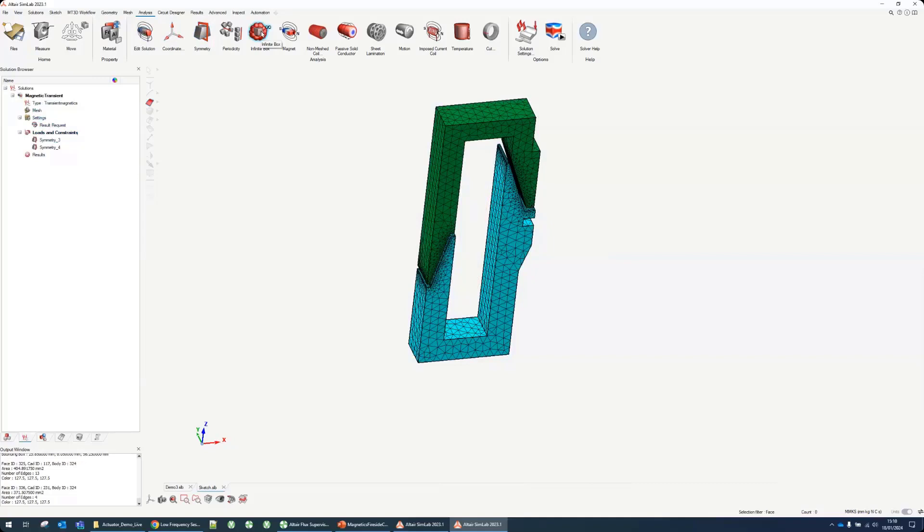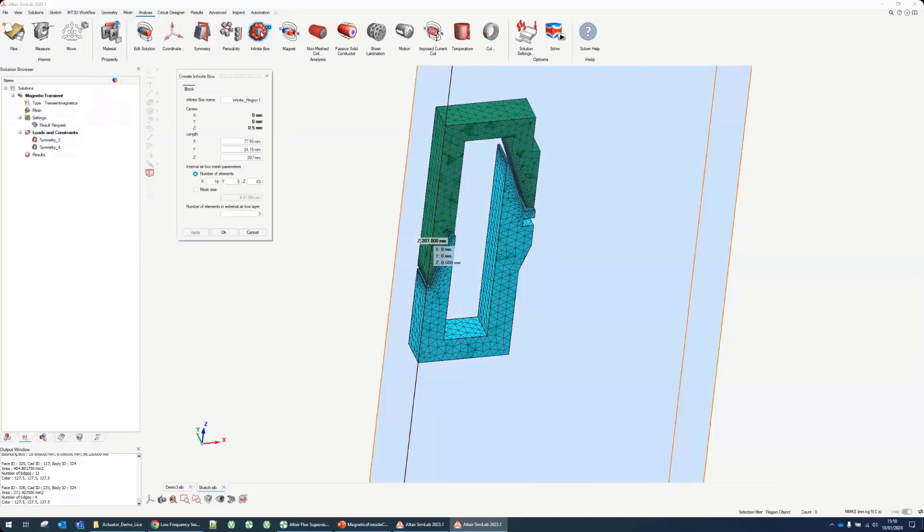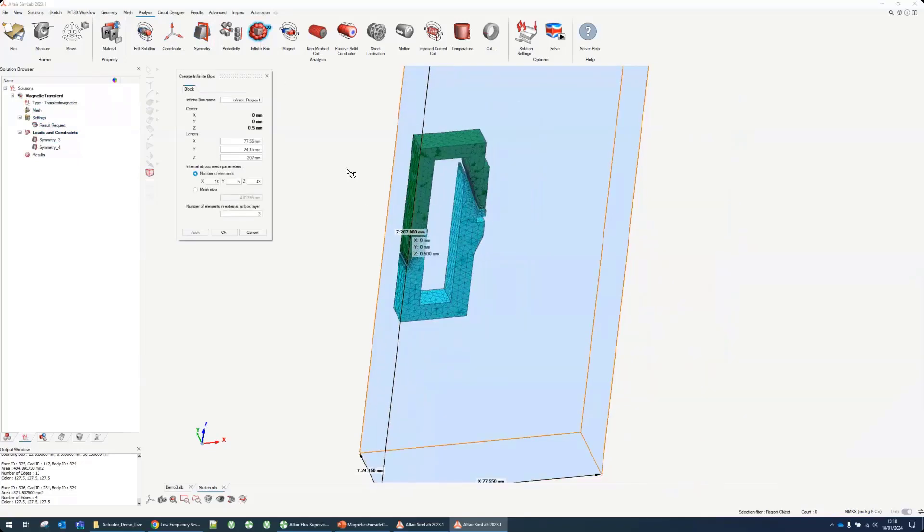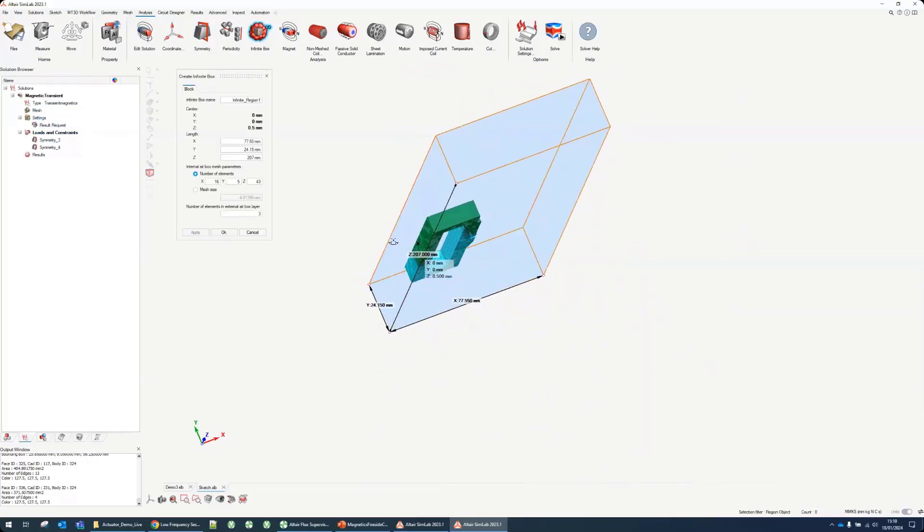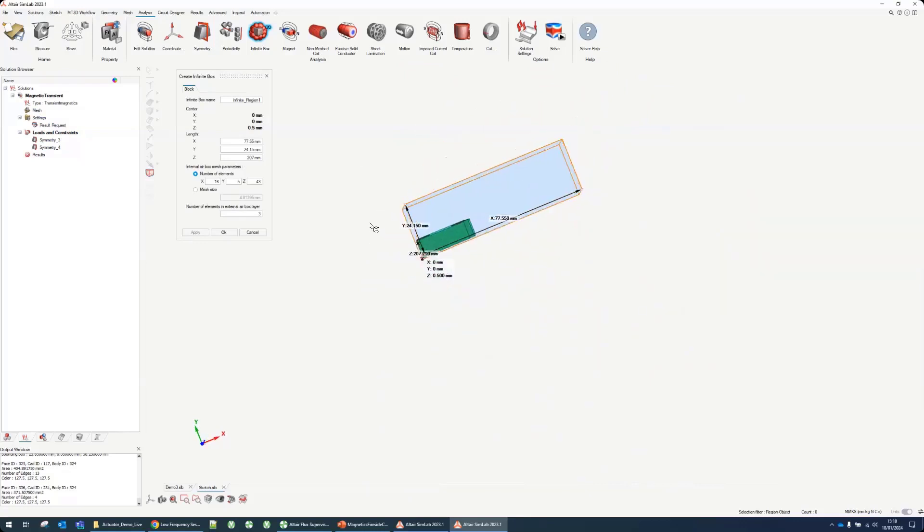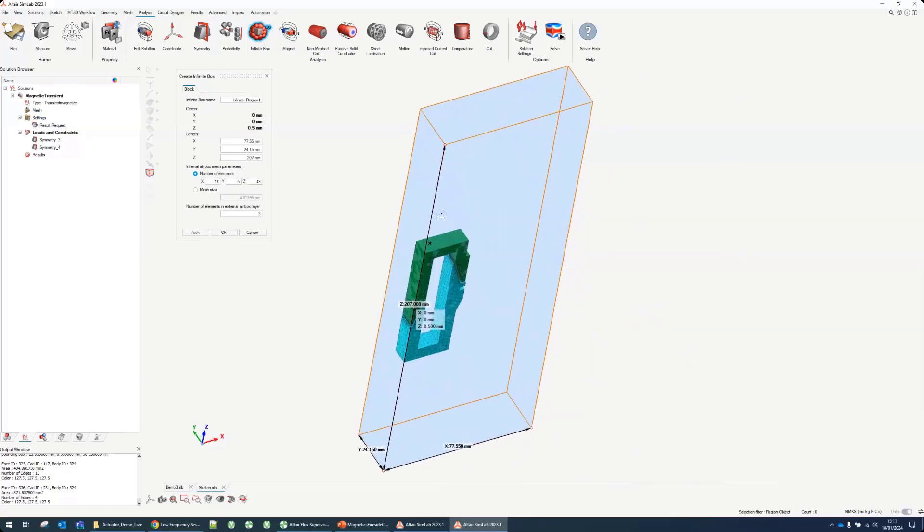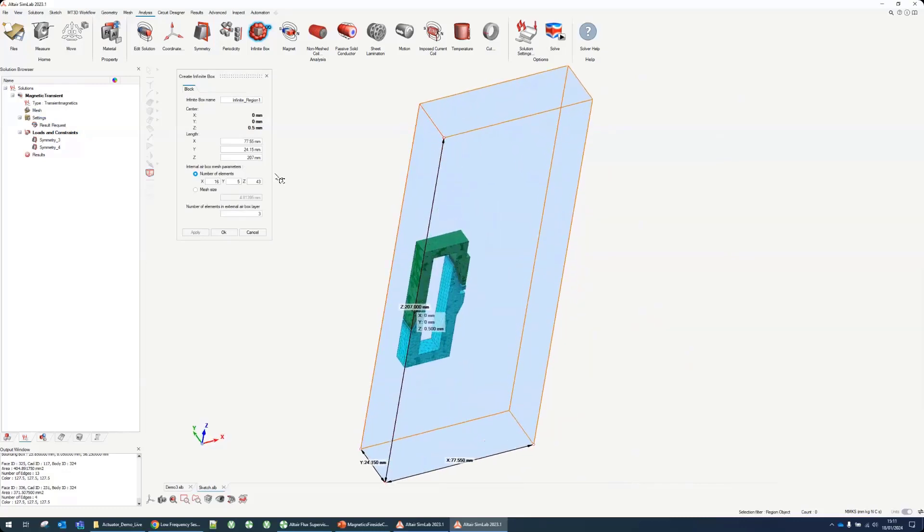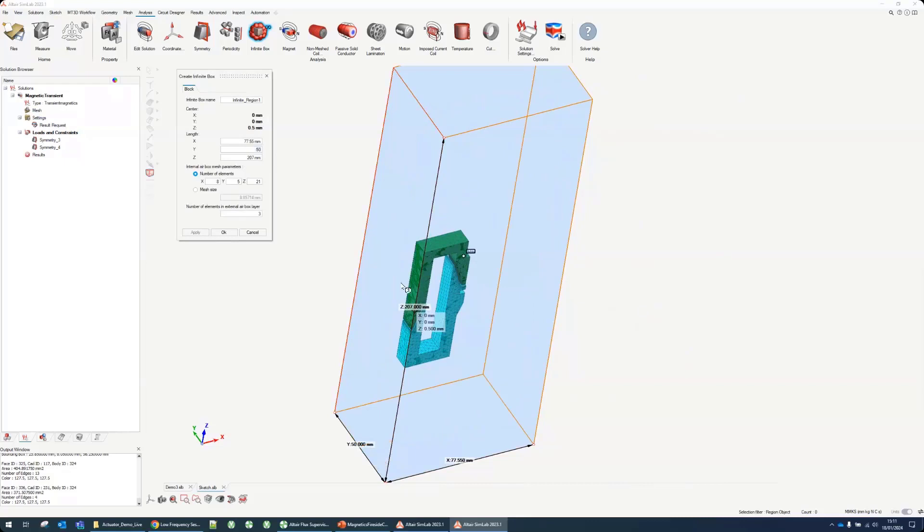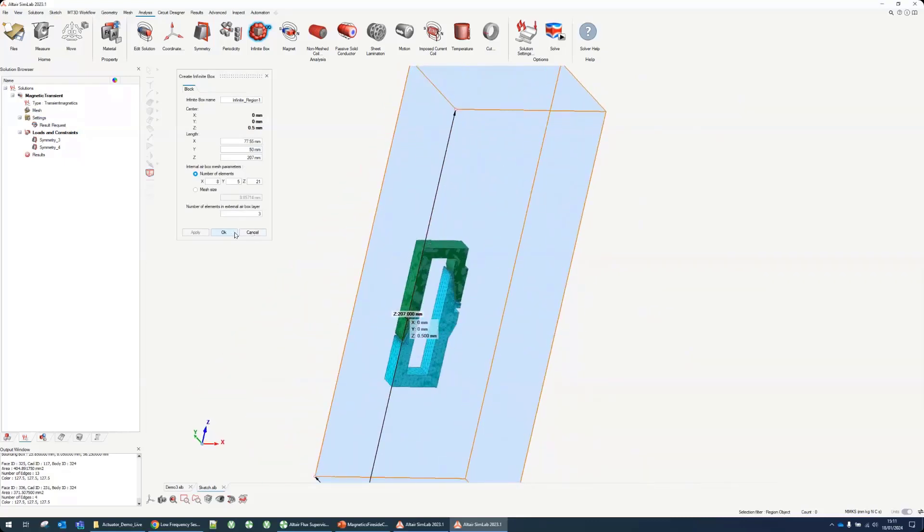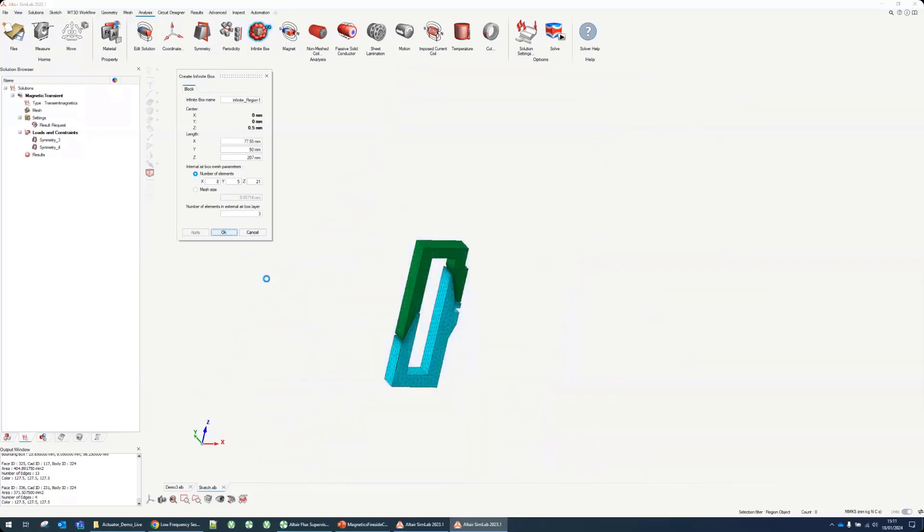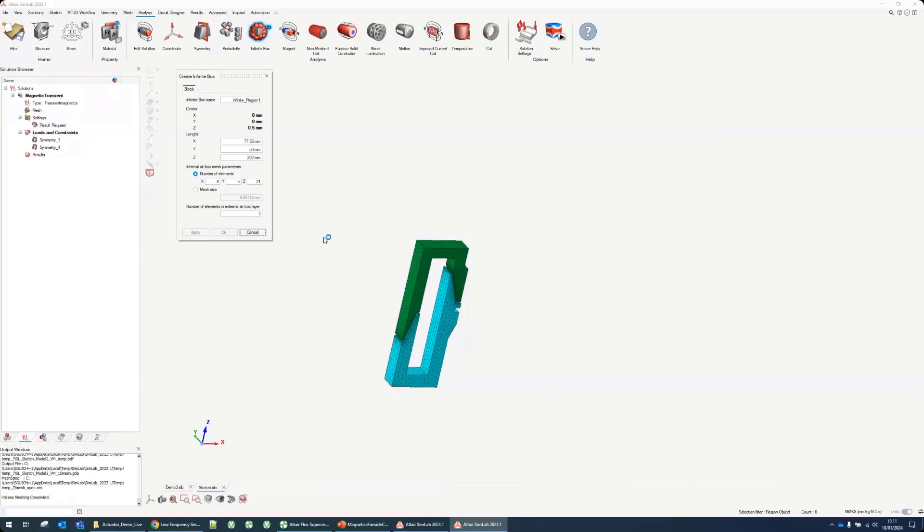Next thing to add will be infinite box. Because I defined two symmetries, it knows that it needs to put the corner of the box over there and I can just make the box a little bit bigger in this dimension to allow more space. When I do this it's going to create the geometry missing, the box, and also mesh the surrounding volume around the device.